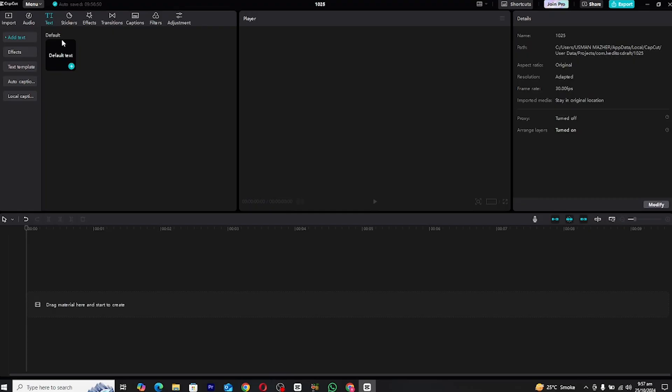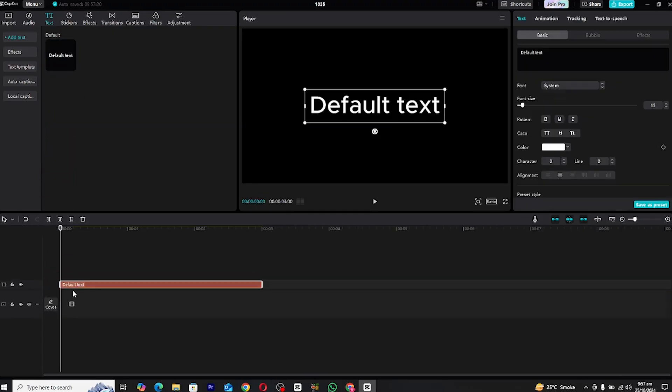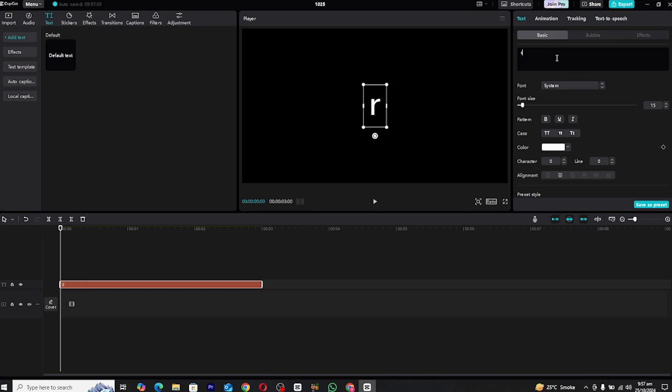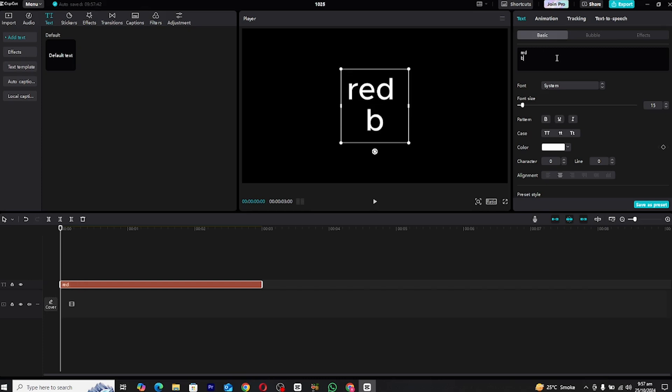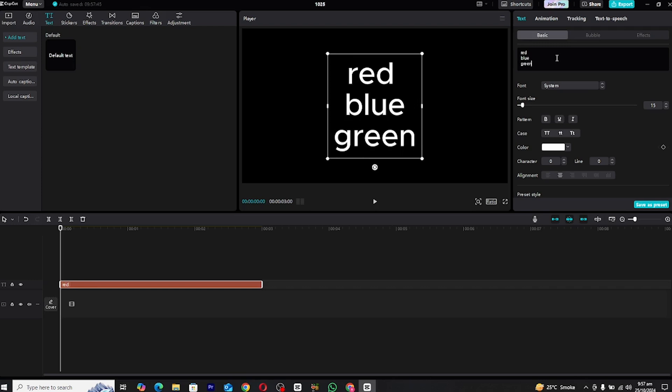First open Capcut on your PC and create a new project. Once you're in, go ahead and create a text layer by selecting the text option on the left hand side. Type in the text you'd like to animate. For this demonstration, I'll be using the names of colors red, blue and green as examples. Make sure to place the text in the center or wherever it fits best on your screen.